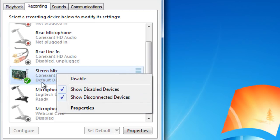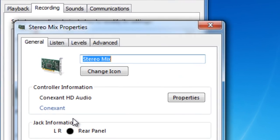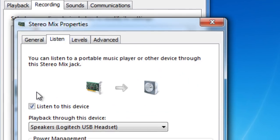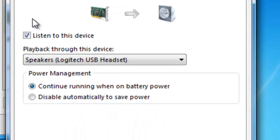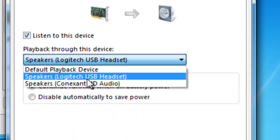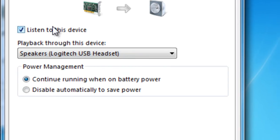Then right-click it once more and click Properties, then click on the Listen tab. There is a drop-down box below labeled Playback through this device. Click on it and select your headphones. Make sure the checkbox Listen to this device is checked.